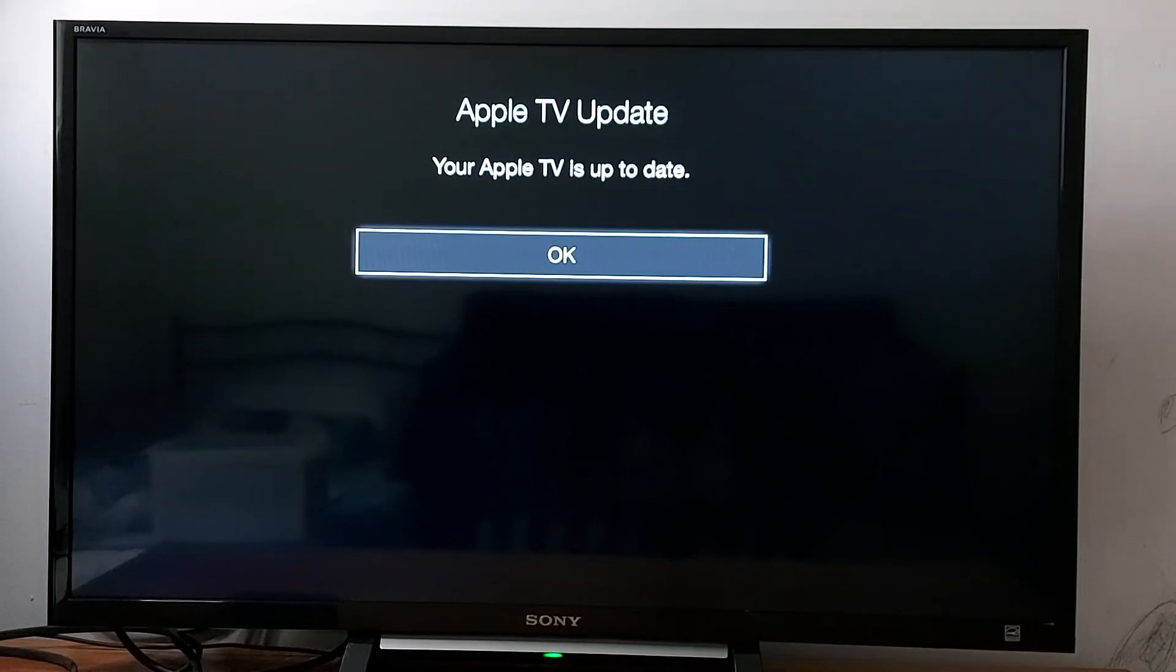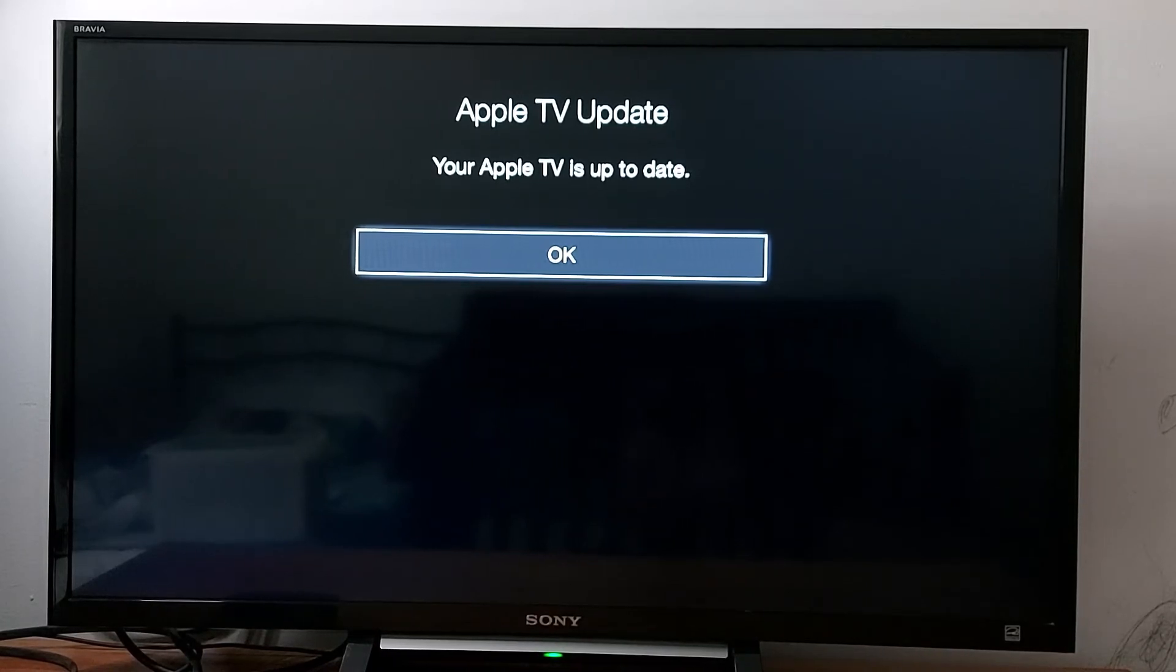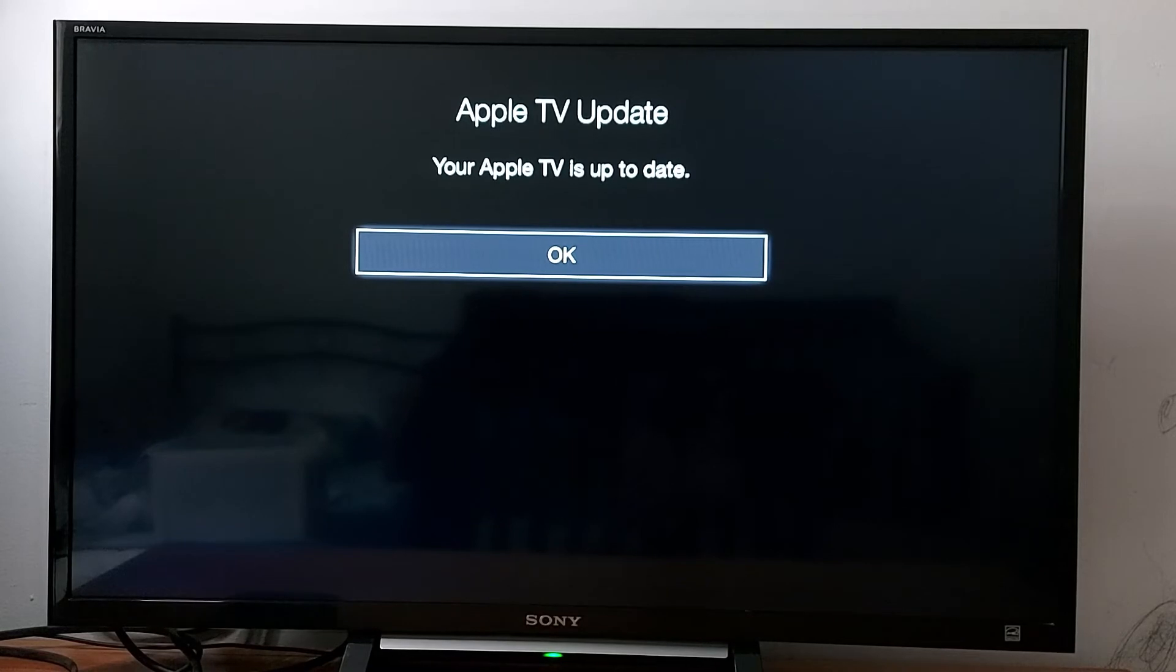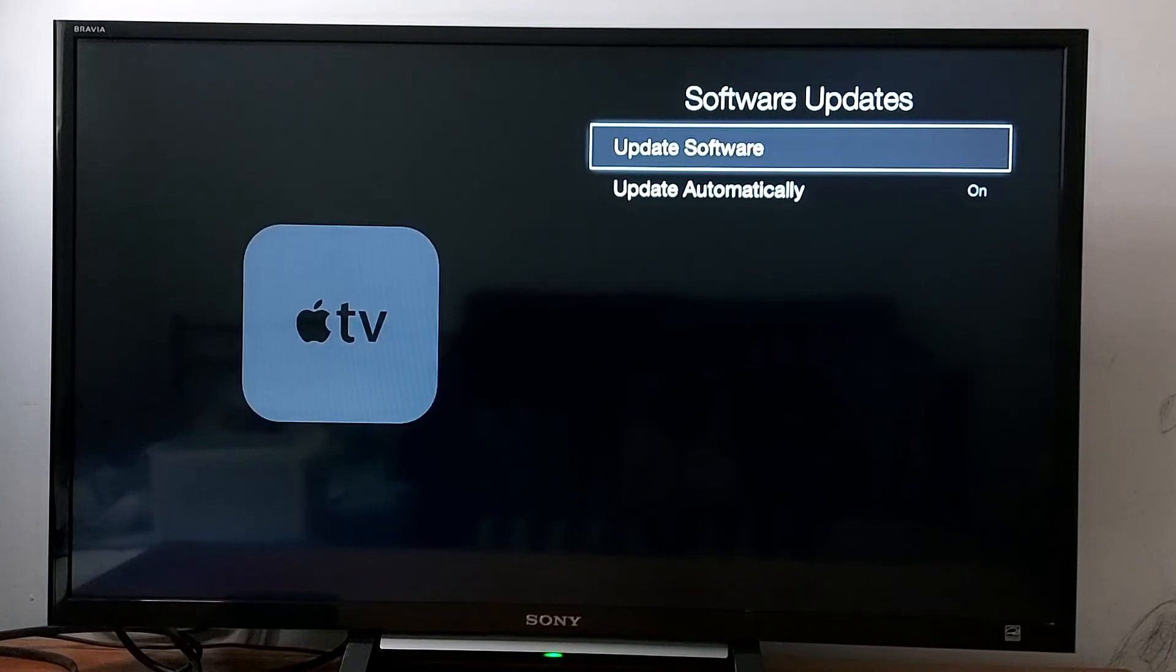It's going to take a few seconds to update. In my case, because I'm using this box, it says your Apple TV is up to date, so there is no update available for me.